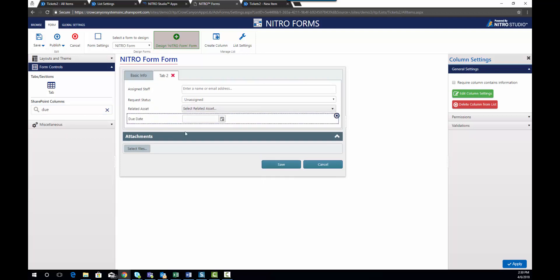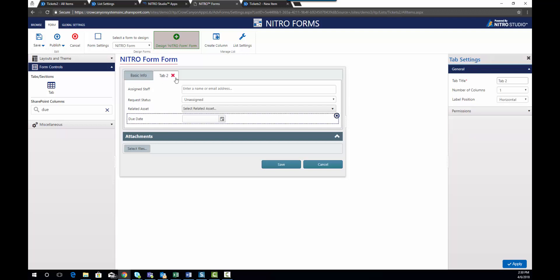So now that these have been added, you'll notice that I forgot to hit apply when I changed the name of the tab to request info. So I'm going to go back to that, change it to request info, click apply, and now that change has been made.